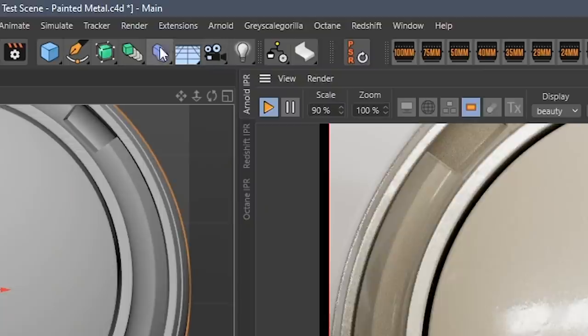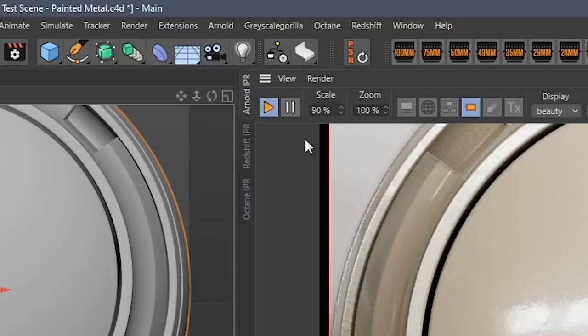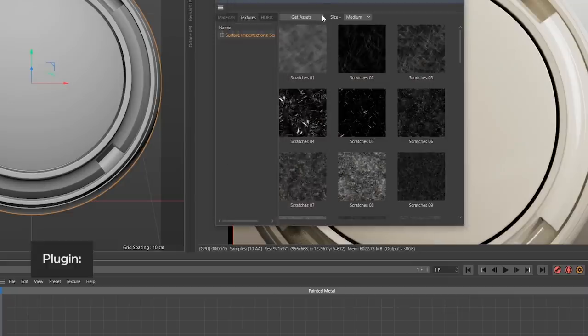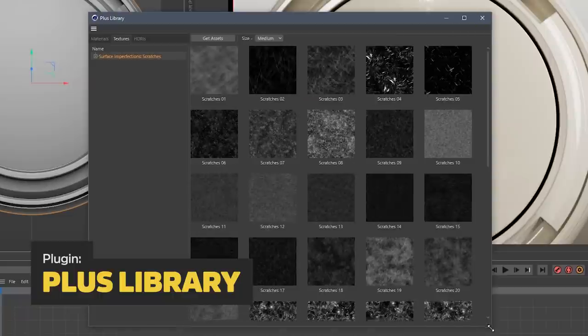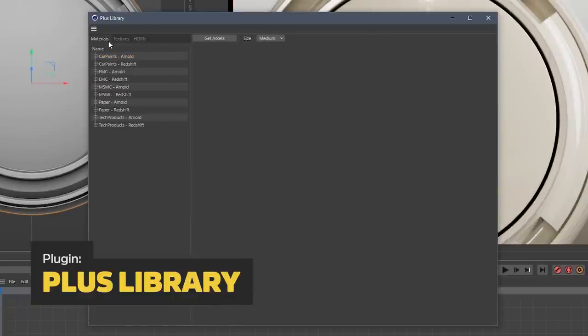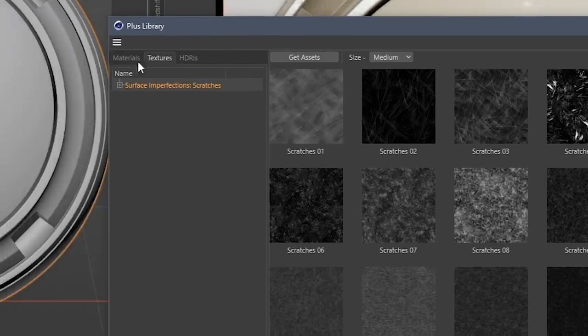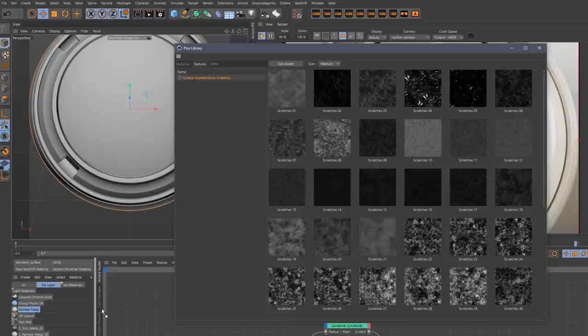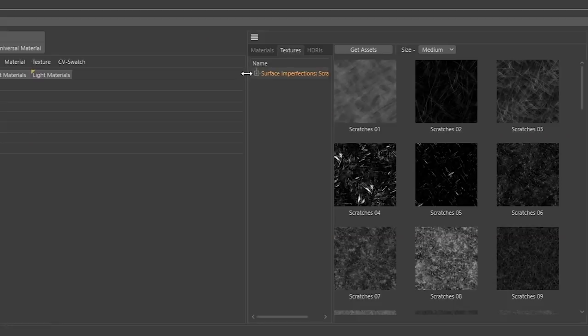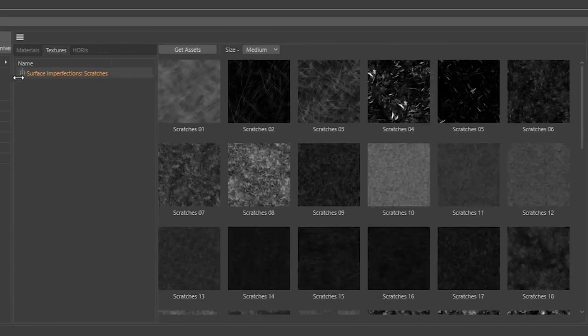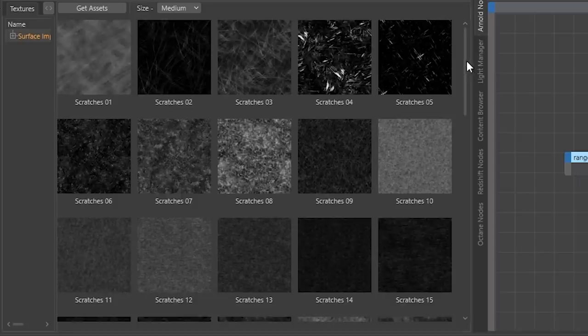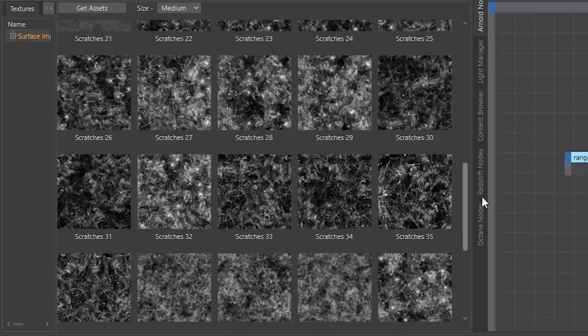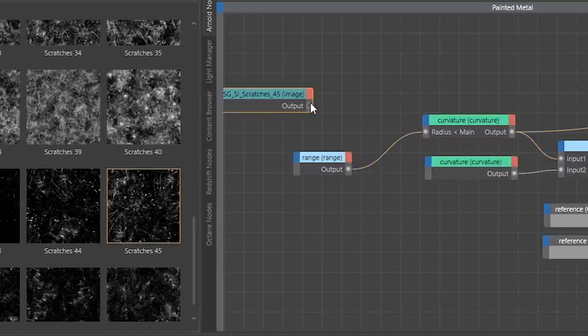Finally, let me introduce you to the brand new Plus Library plugin. This new Plus asset library from Grayscale Gorilla is your home for all of your materials, textures, and HDRIs that come with your Plus membership. We made it super easy to organize and use all of your Plus assets and easily drag and drop them into your projects.